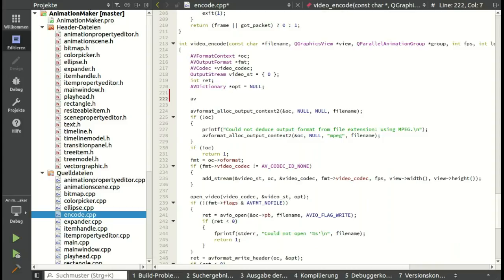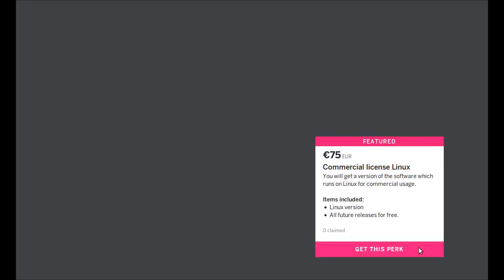I'm already working on a solution which will make it easy for you to create presentations and export them to a movie file. If you buy a license today, you will help me financially to be able to finish this project. In exchange, you will get all future releases for free.